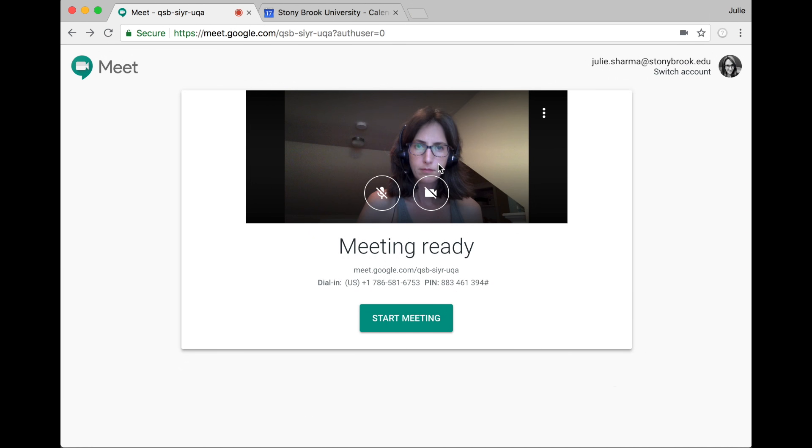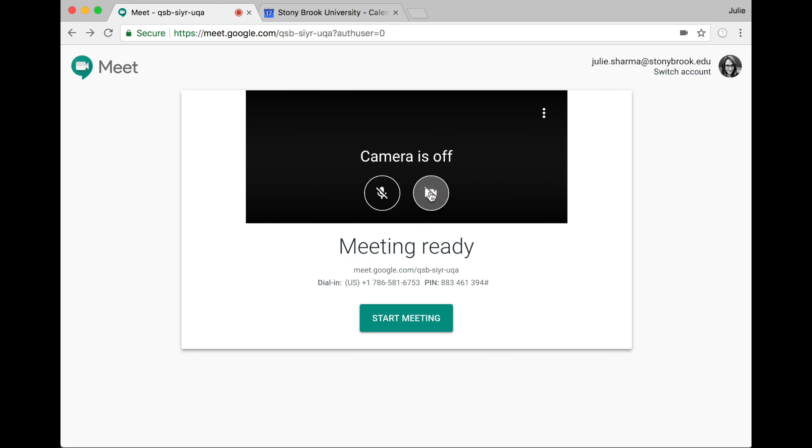If you have a webcam, you can turn it on or off. You can even do so before you start or join a meeting.